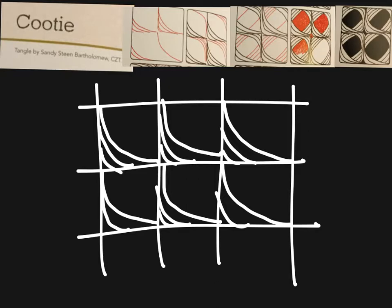Once you have them all in one side, we're going to do the opposite side.